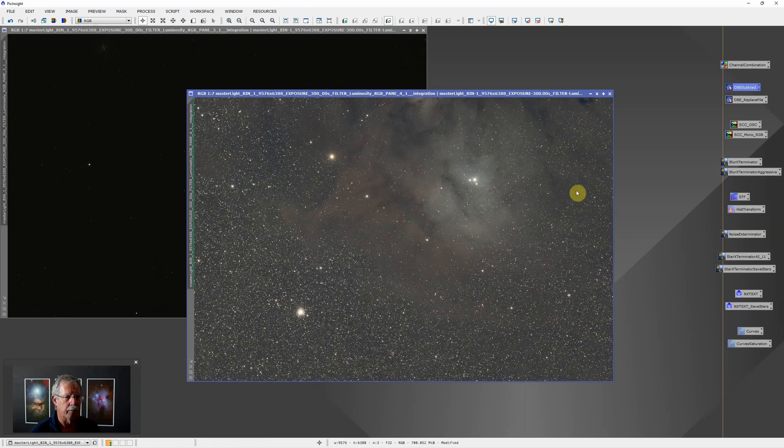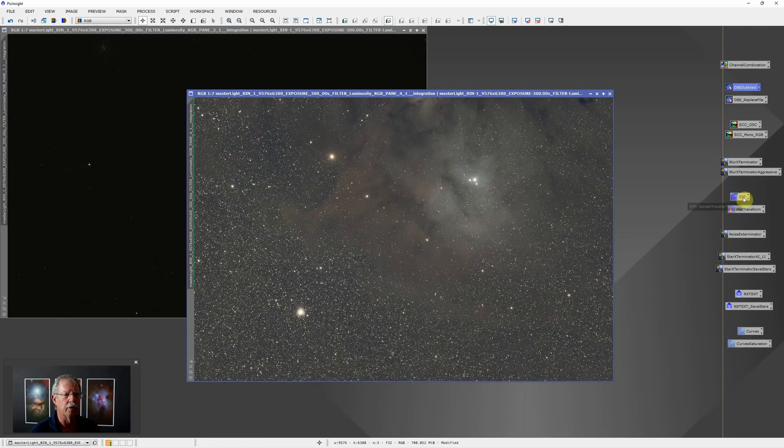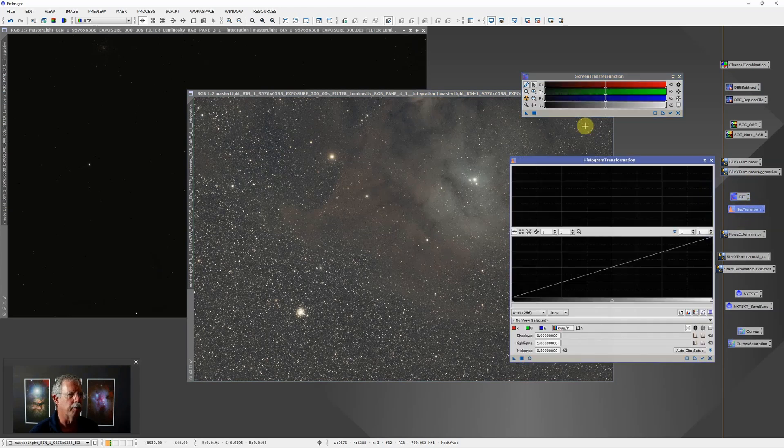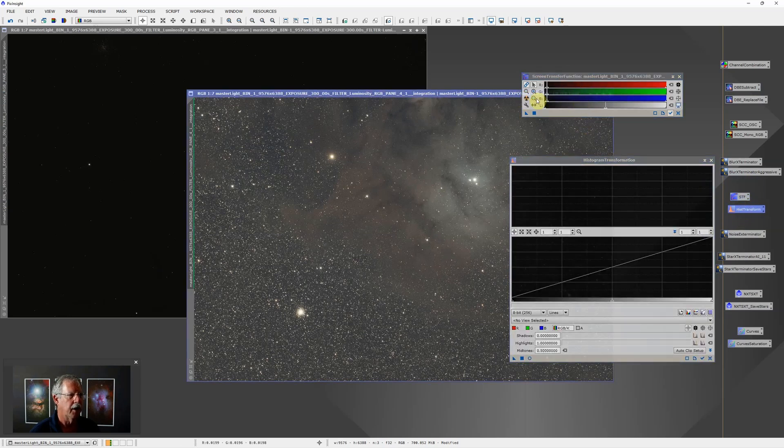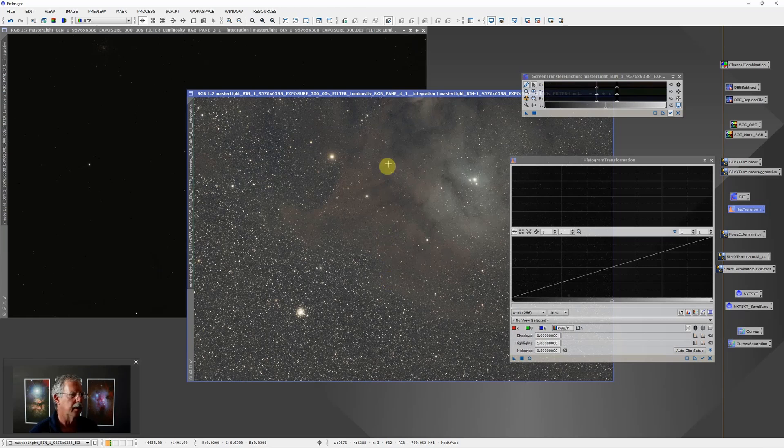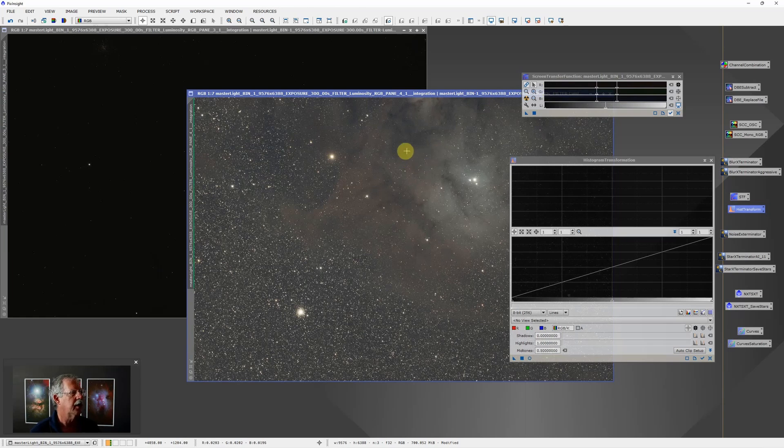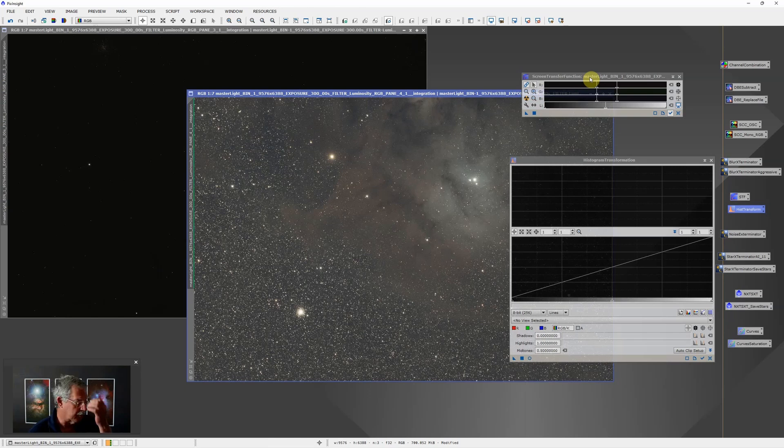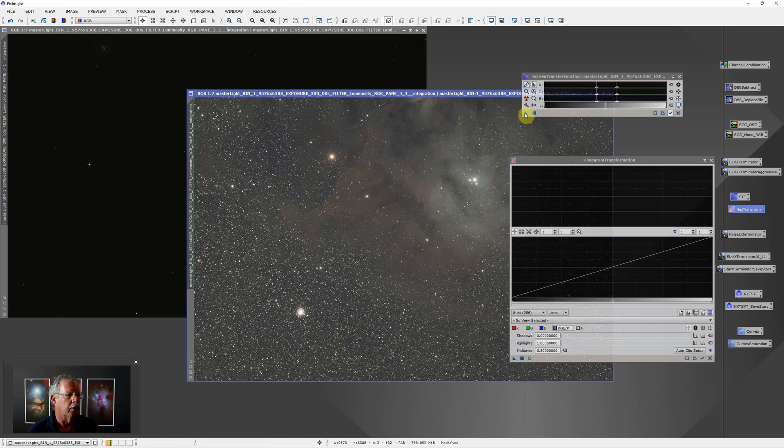I would also stretch it. Normally you see me use the screen transfer function and I will fine-tune these sliders, but because this is going into a mosaic I don't trust my ability to adjust each one correctly so I'm just going to take the default screen transfer function stretch and apply that. You just apply that by dragging the triangle down to the bar in the histogram transformation function, apply that.